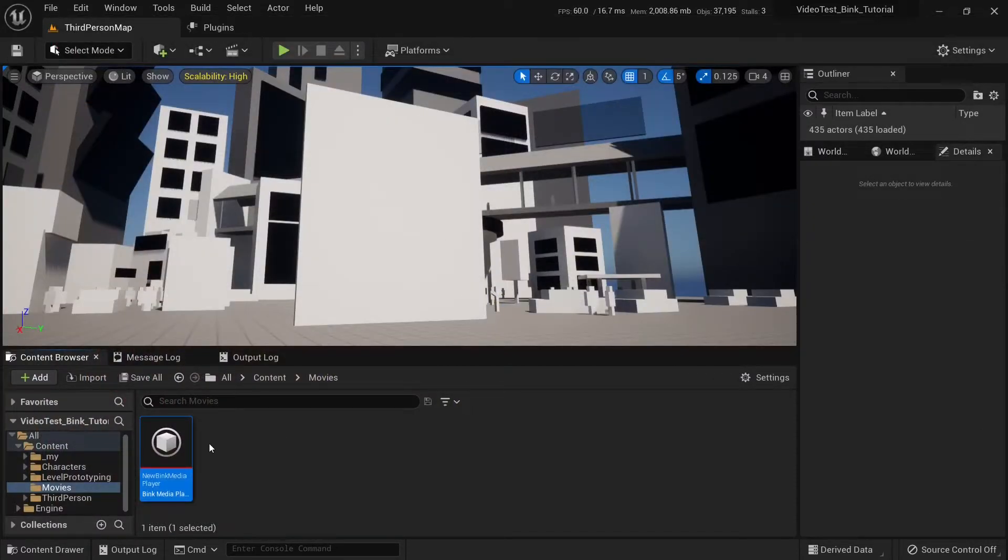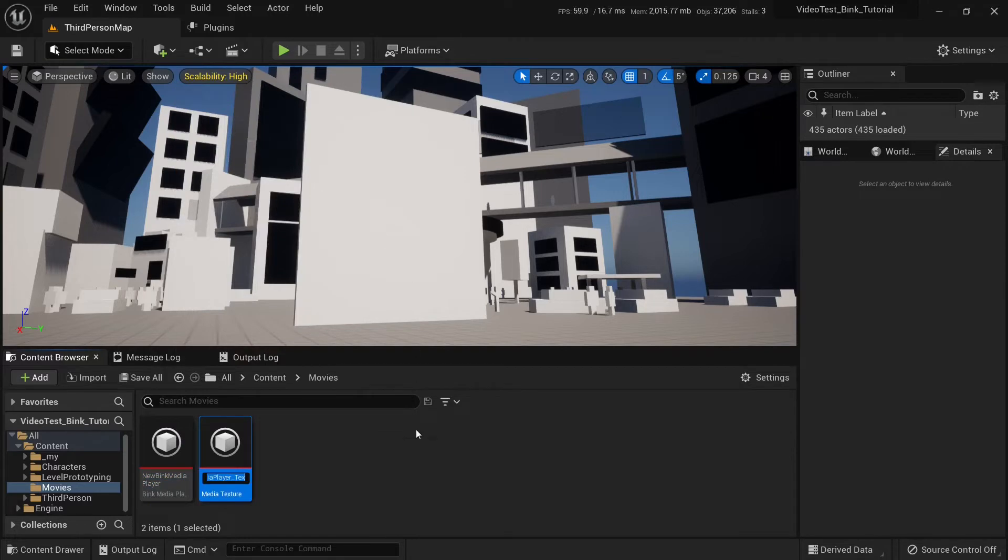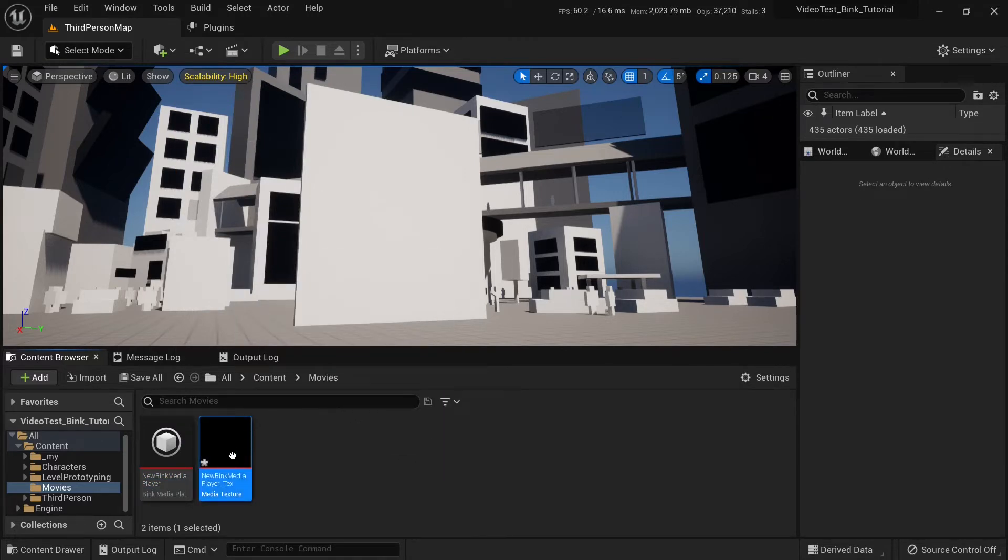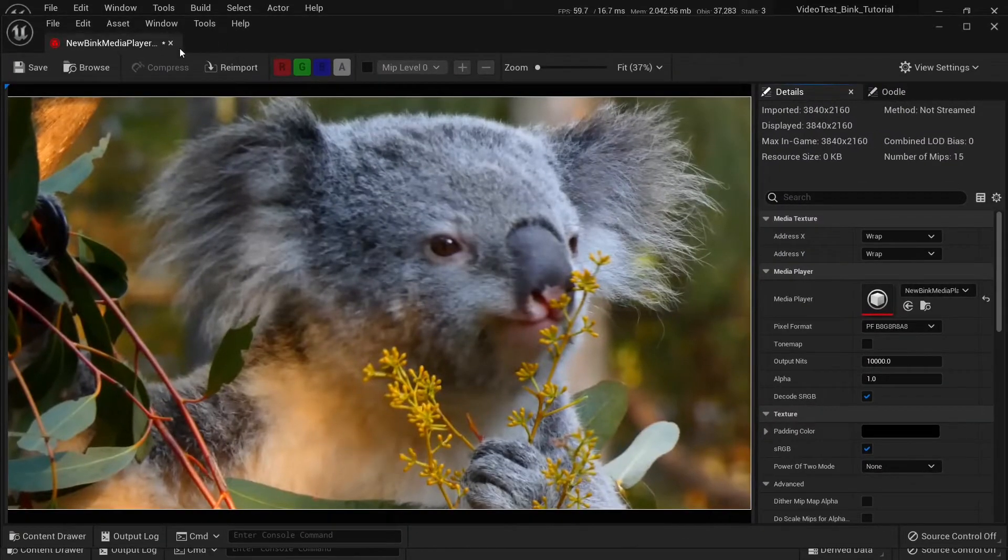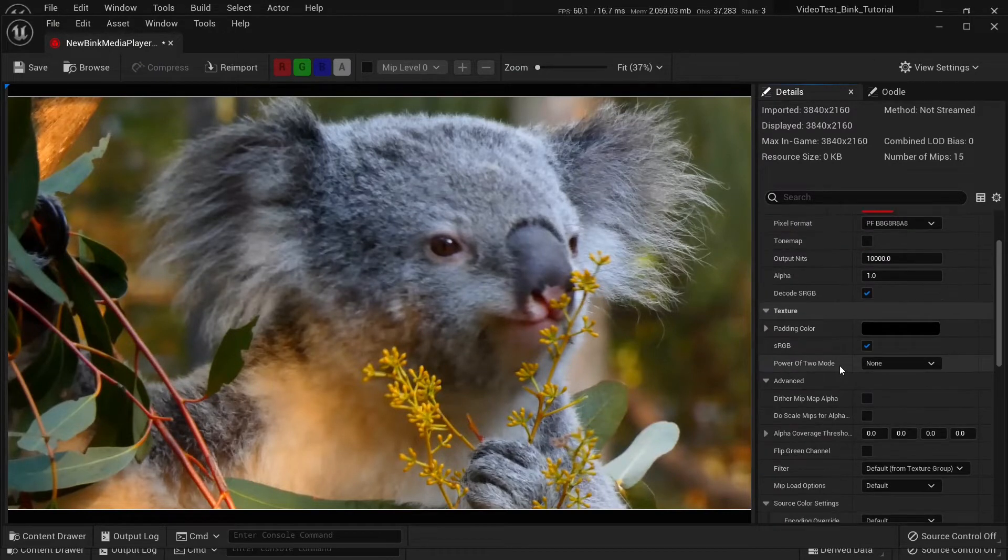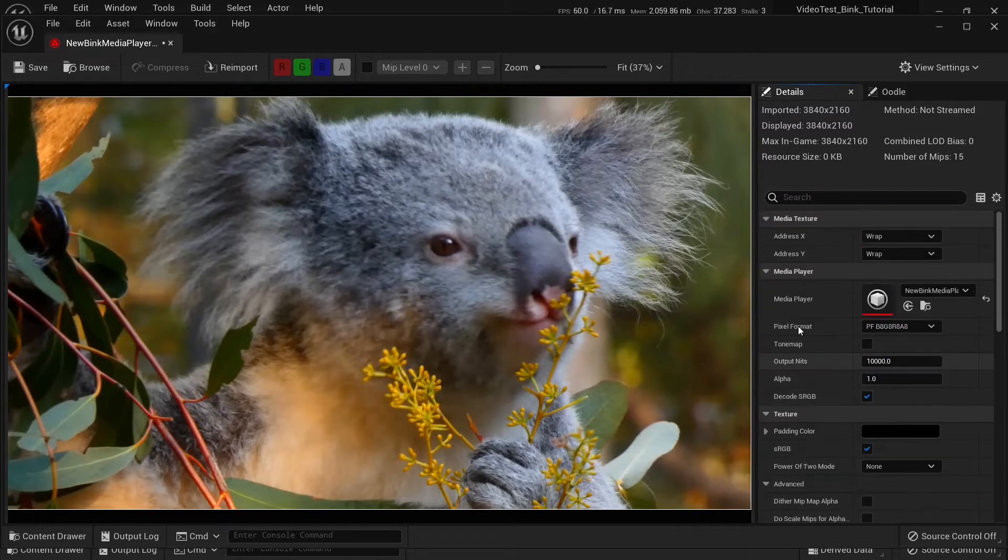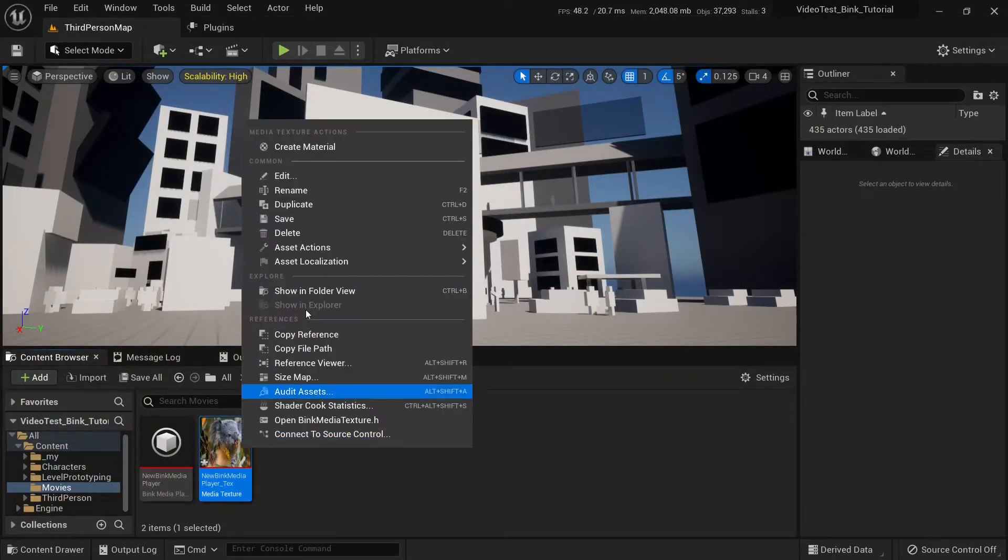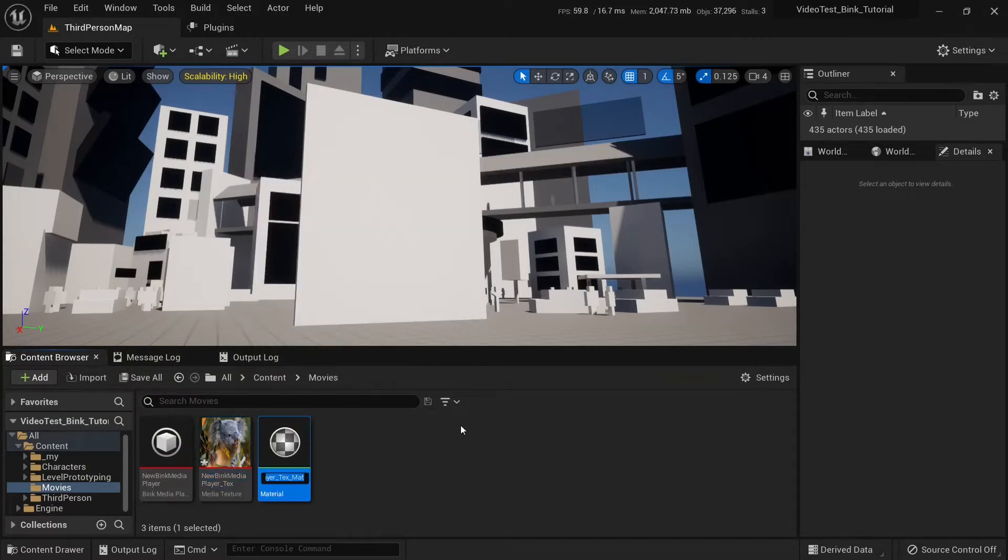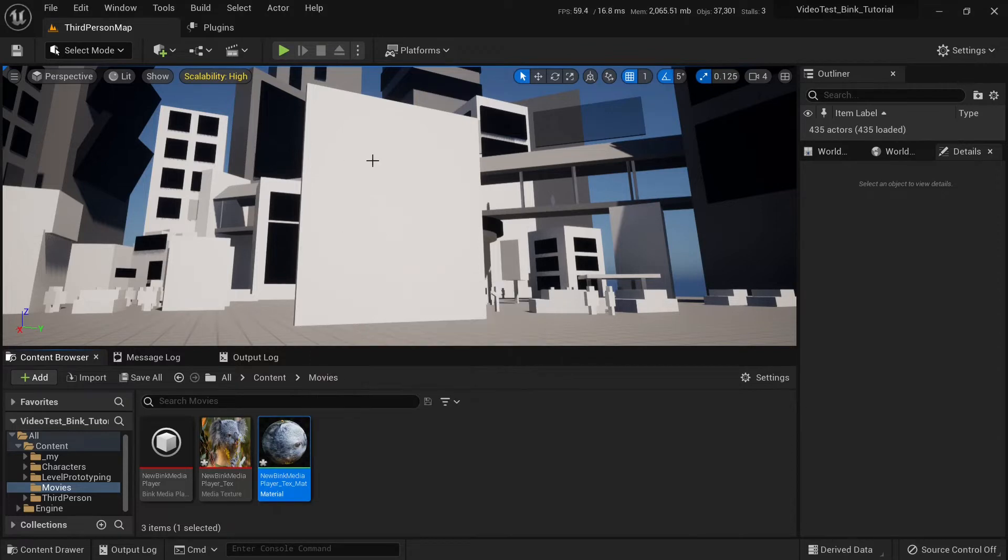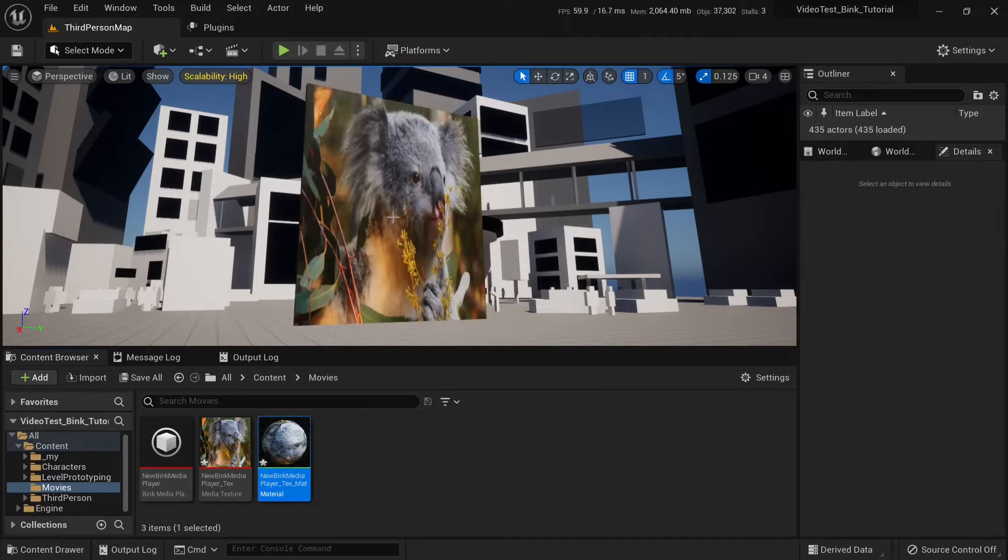Now, right click on it and create media texture. There are some settings you might want to change. I didn't change anything. Right click on the texture and create material. Now, we can apply that material to any object in the level. Just drag it and drop it. Here we go.